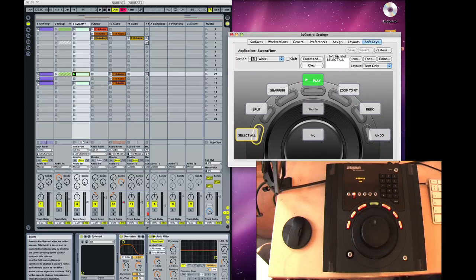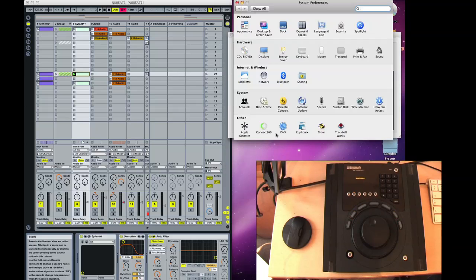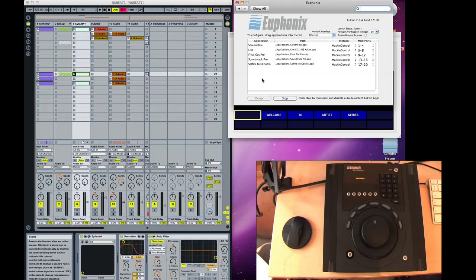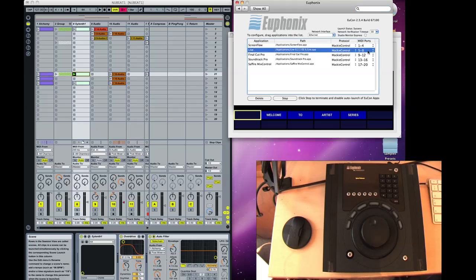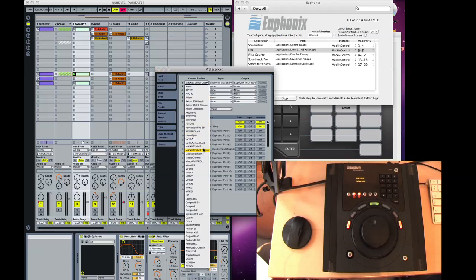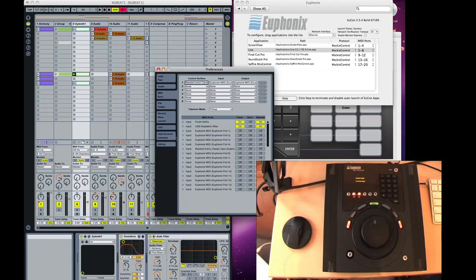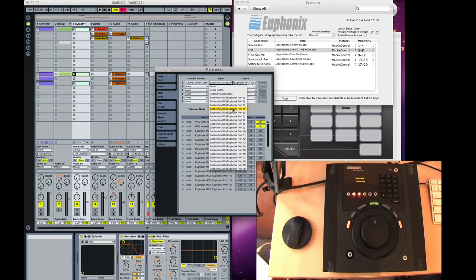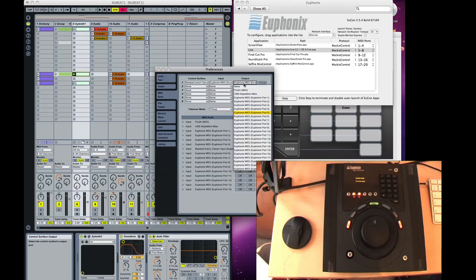When you install the Euphonics software you get a control panel where you can assign your different applications to the MC Transport and decide what protocol they're going to use. You assign the MIDI ports — I've got Live set to MIDI ports 5 to 8. Then in Live itself I've selected Mackie Control Classic as my control surface. I'm not sure what the difference is between Classic and the other version, and the documentation has been removed from Ableton Live 8. We then select the inputs and outputs on MIDI port 5.